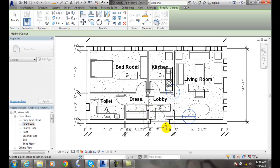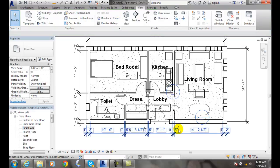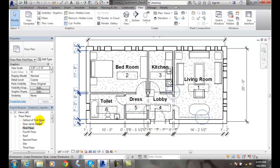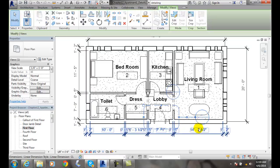I'm going to drag my mouse down and pick down here to the bottom right of the front door. When I pick, I've created a callout. Over here in my project browser, it shows as a callout of the first floor.